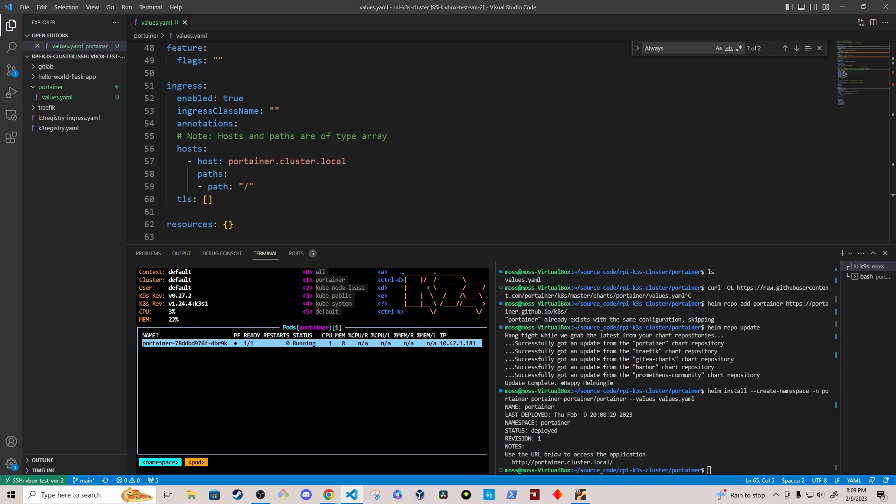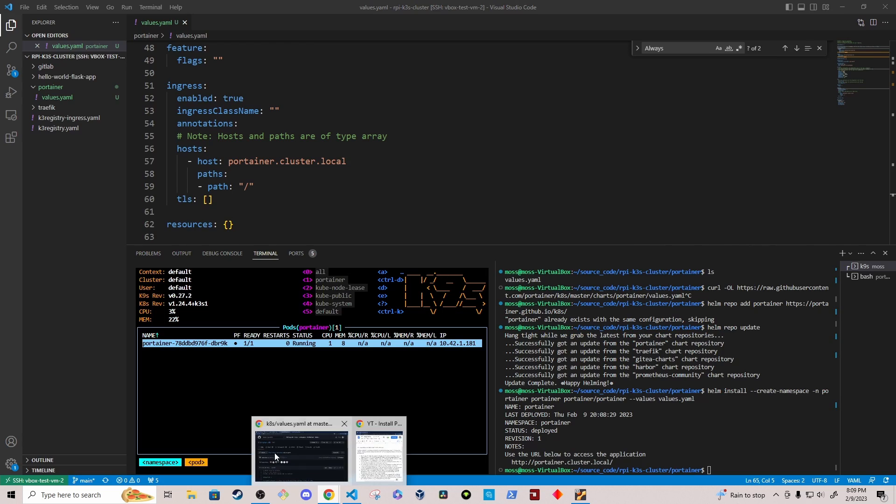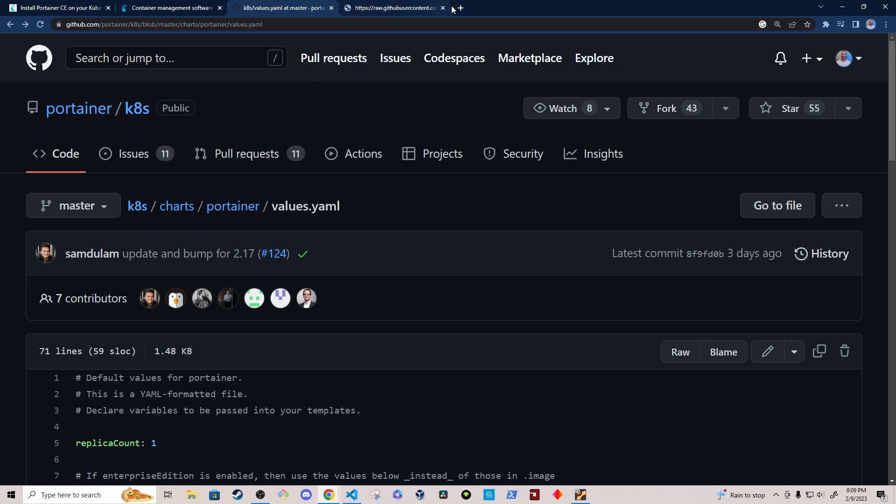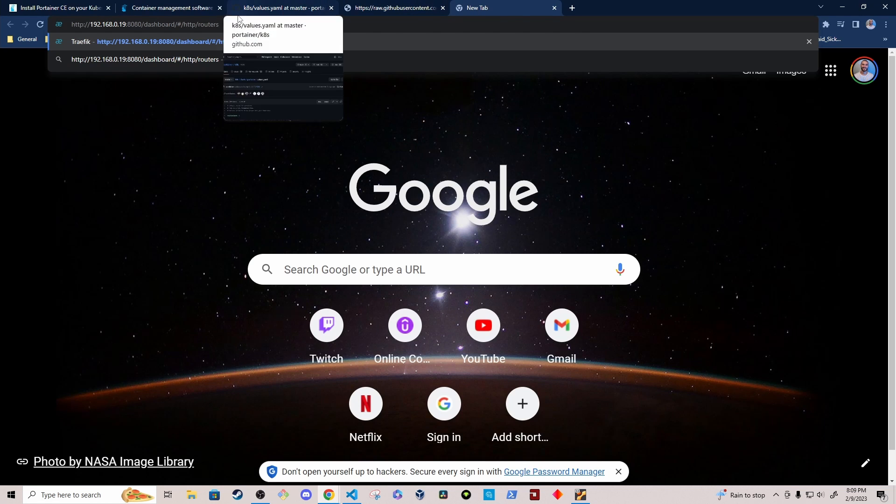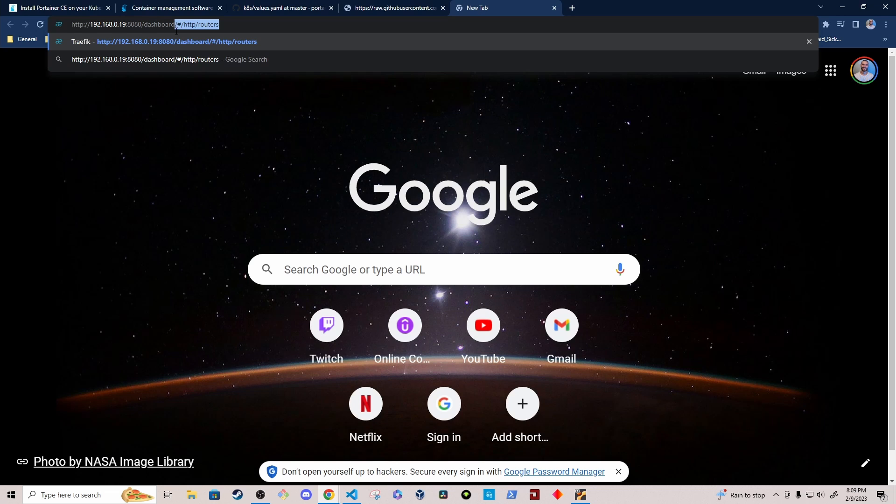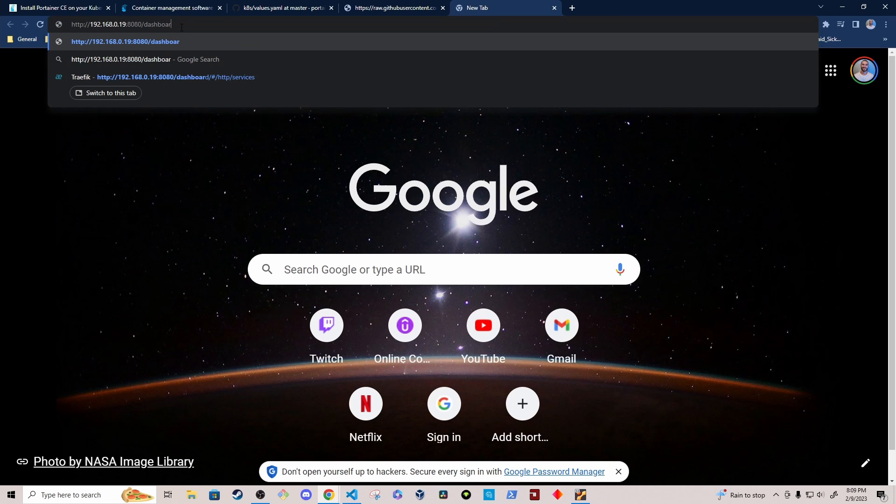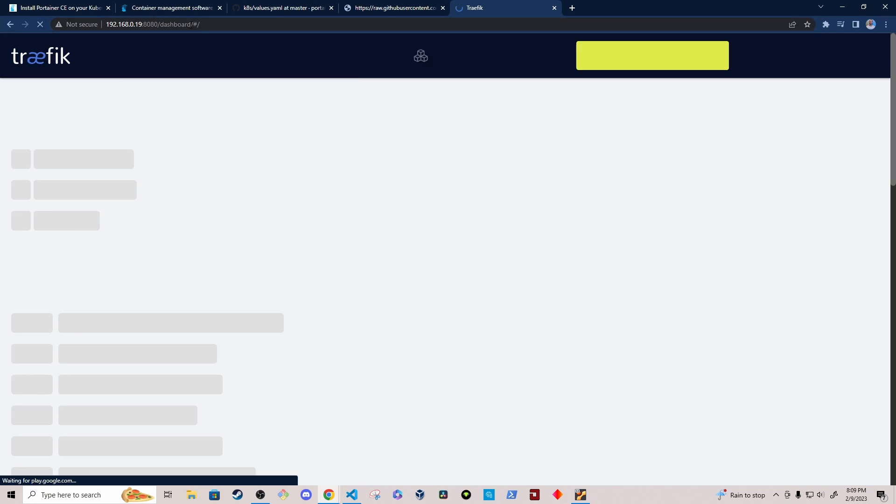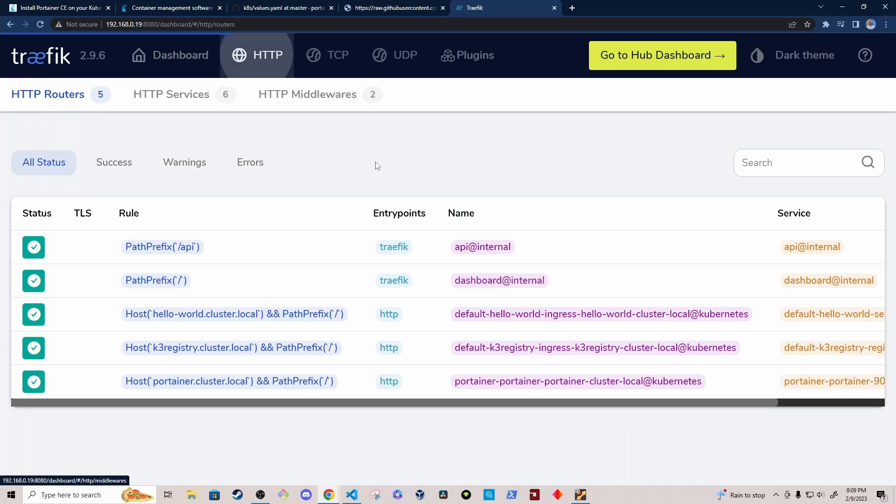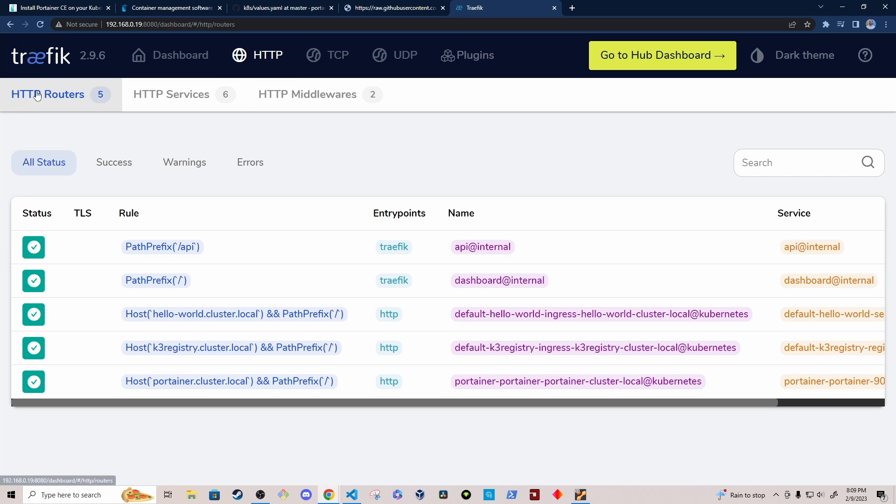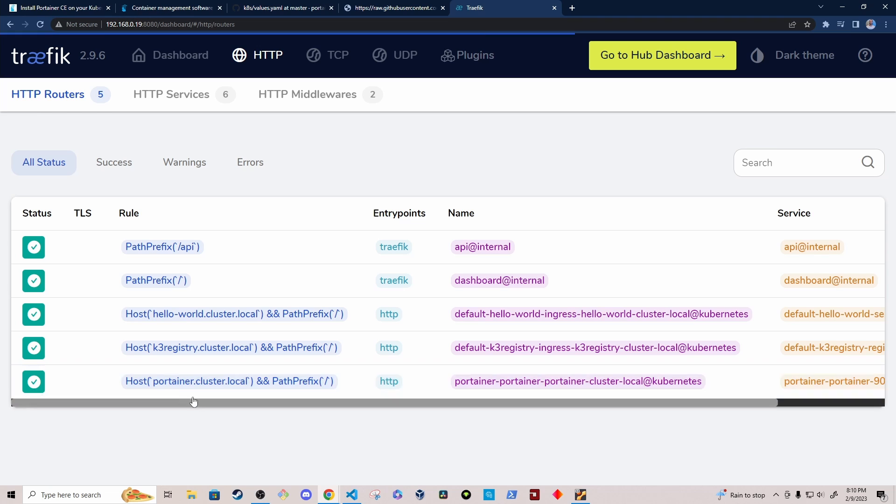And the other thing that I want to do is just show the Traefik dashboard so that you can see that the ingress and the route got created in Traefik. So if I navigate to a new tab here, I'm going to go to my Traefik dashboard. And then we will go to HTTP. And then we have HTTP routers. You'll see here at the bottom, I have the Portainer dot cluster dot local.